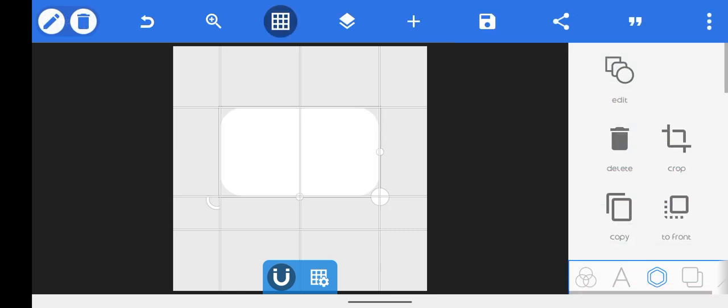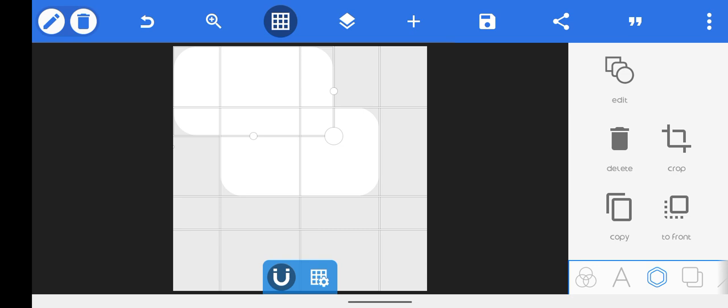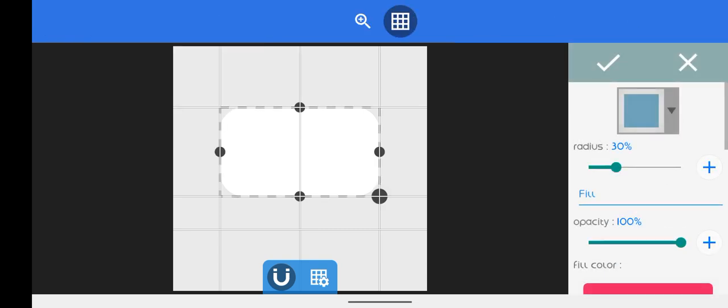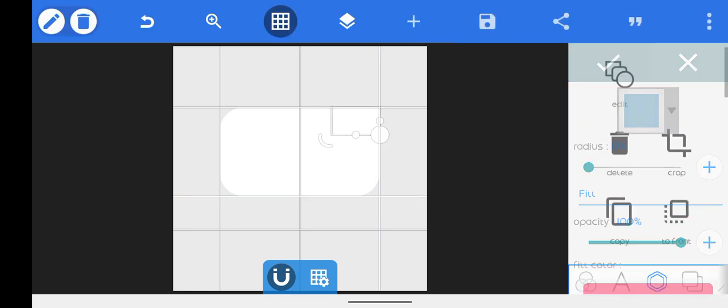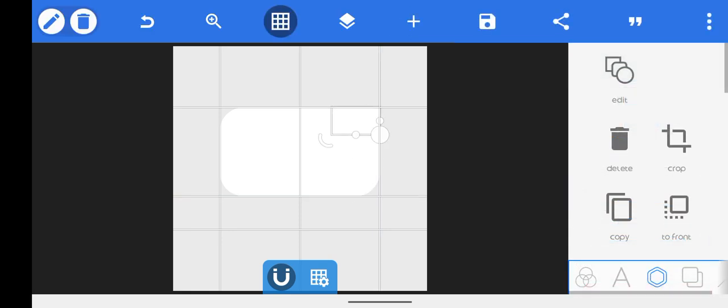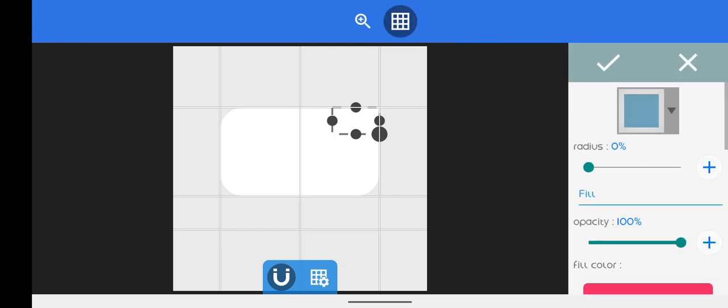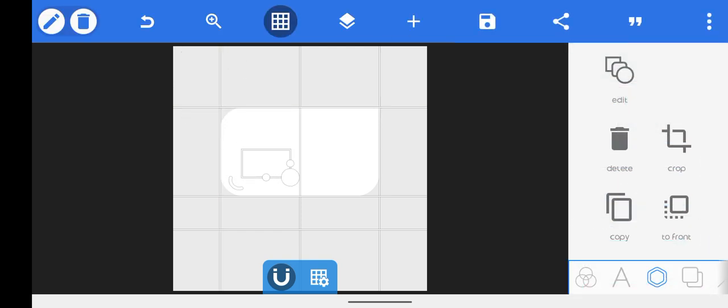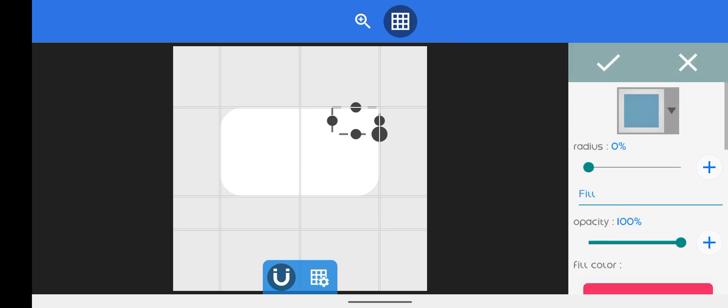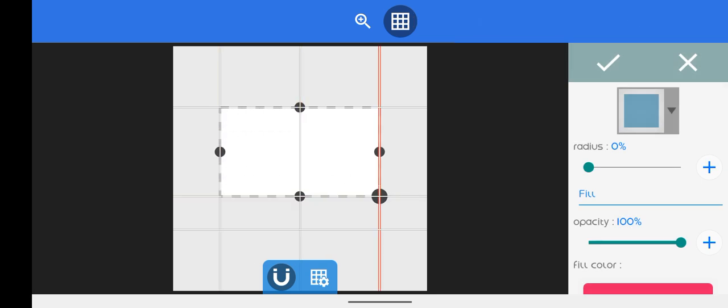Then create another shape, just copy, edit. We'll just take this here and take the radius back to zero and take it up here. Then copy it again and then edit and bring it down here.